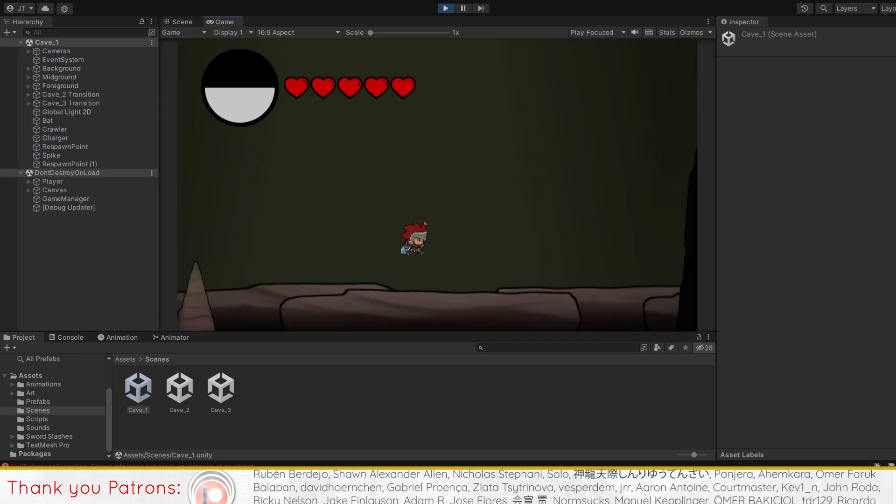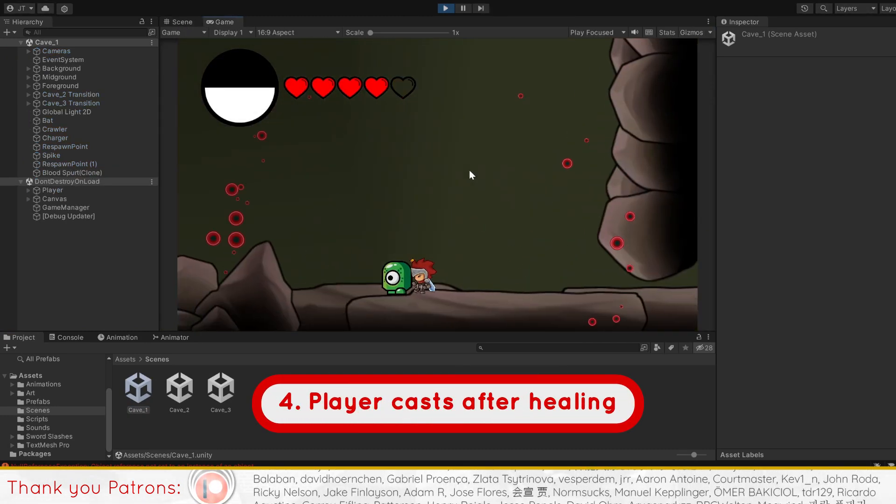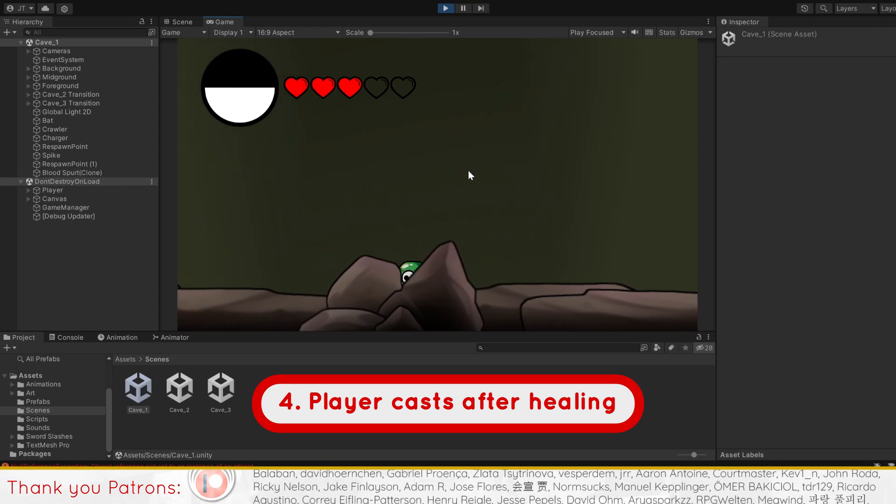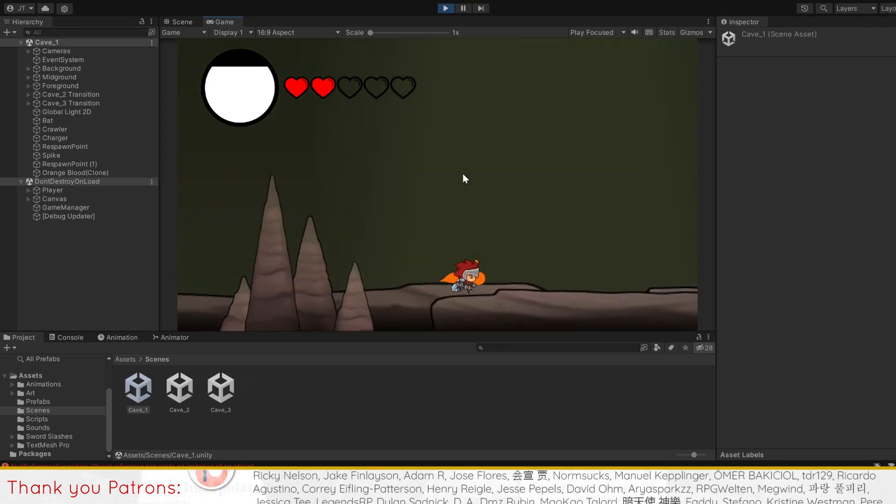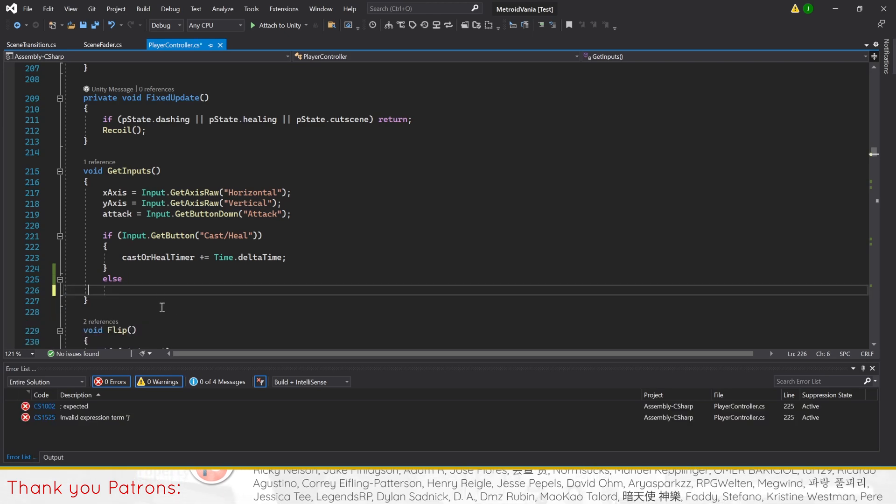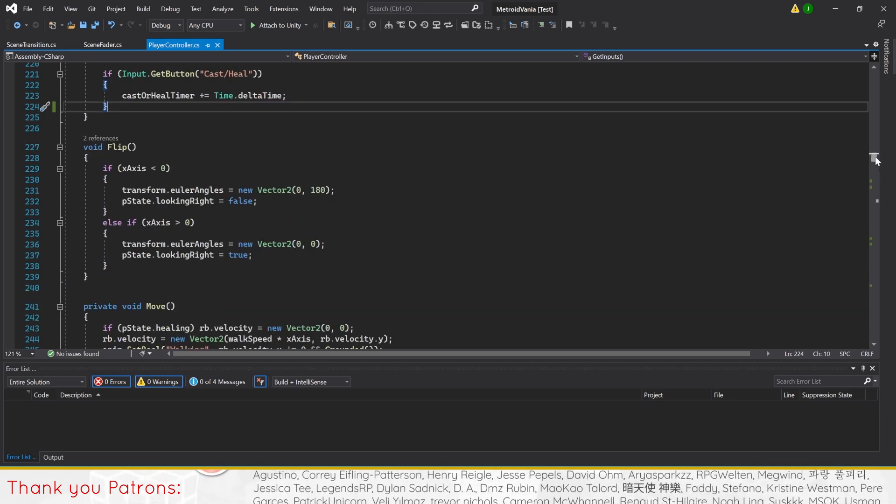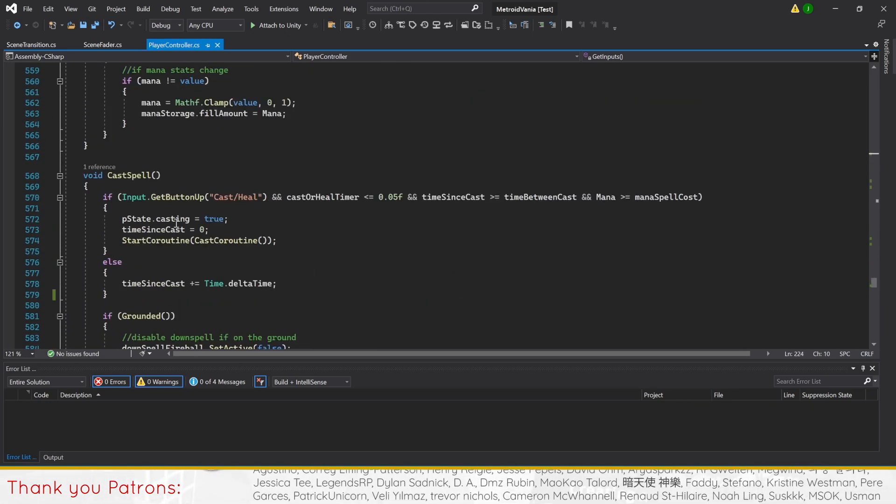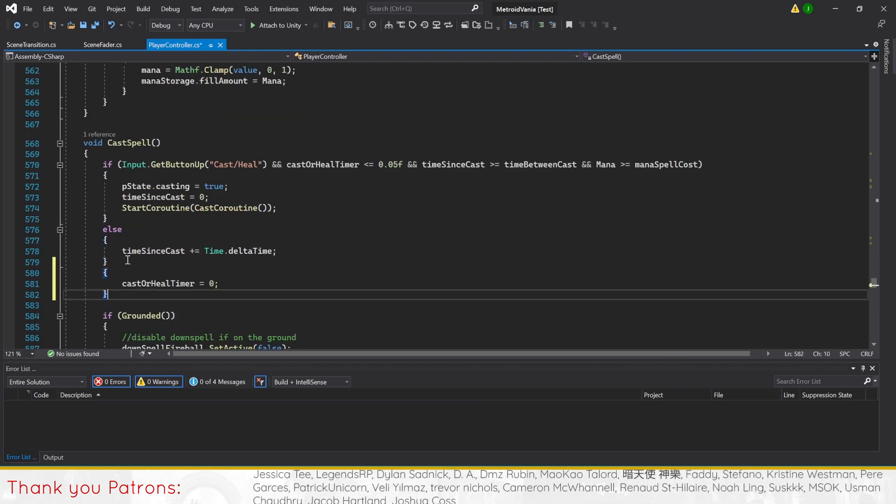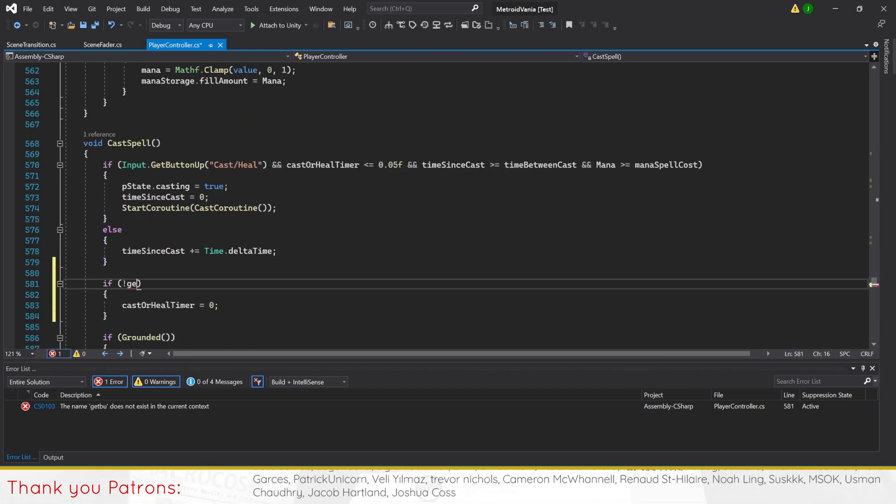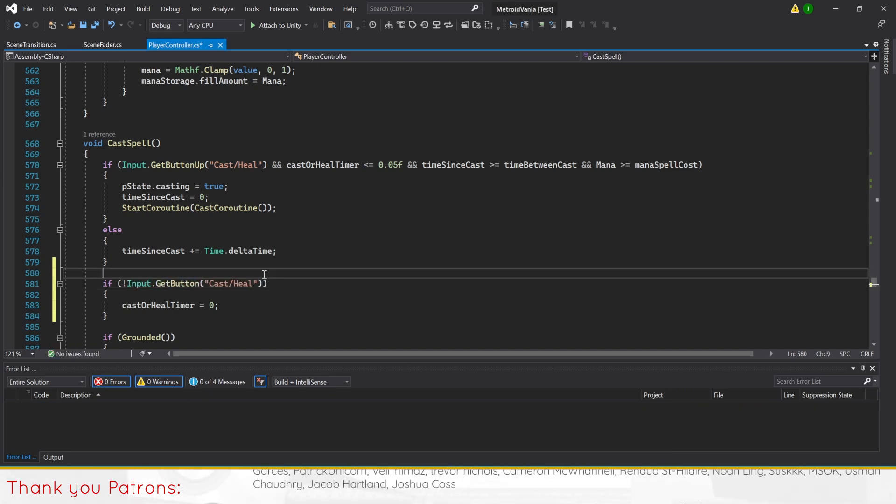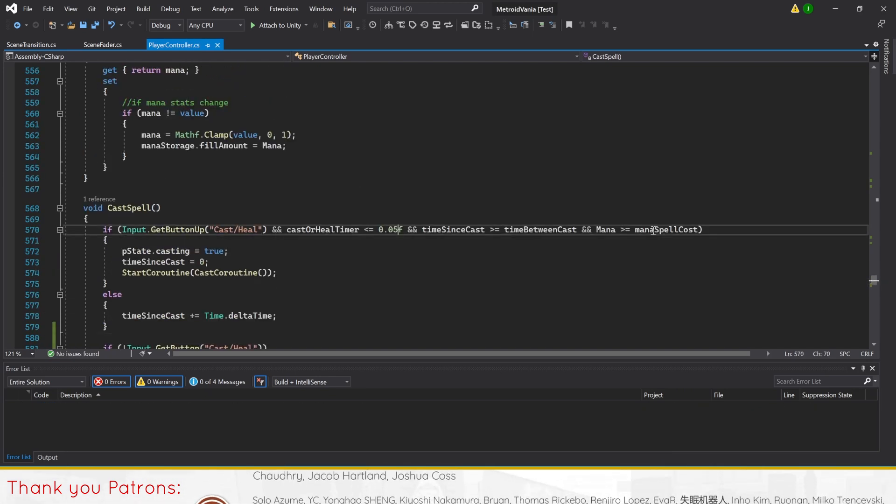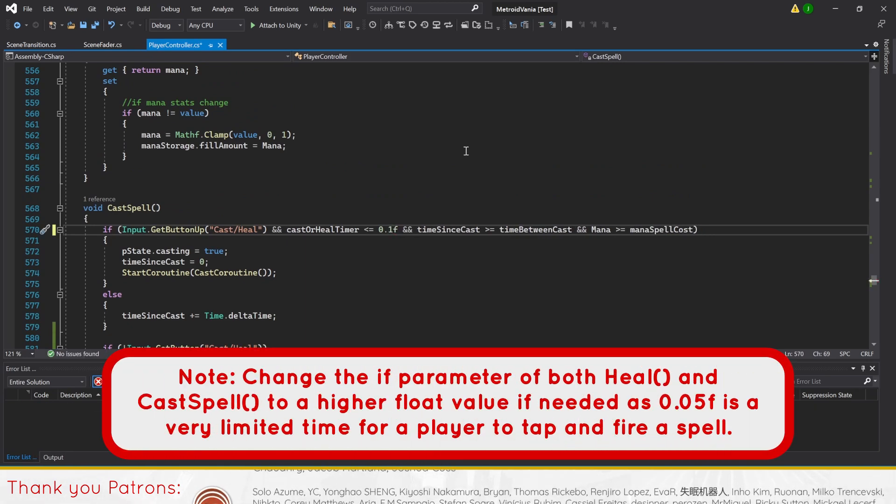For the next issue, the player automatically casts after healing. This was discussed in our part 6 article, but not in the video. So the quote from the article: In our player controller script, let's make a change to reset the cast or heal timer in the cast spell method instead of get inputs. This relocation ensures that the timer doesn't reset when you release the cast or heal button before cast spell is called. After making this relocation in the code, your player should not have the issue.